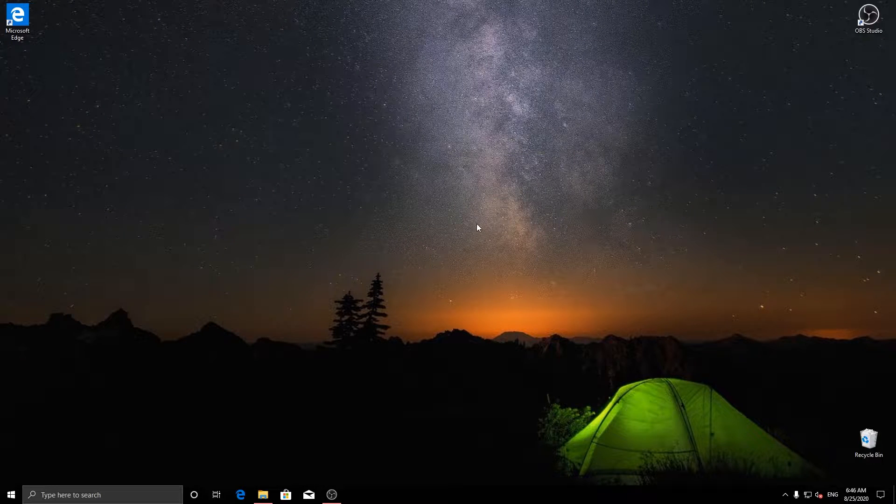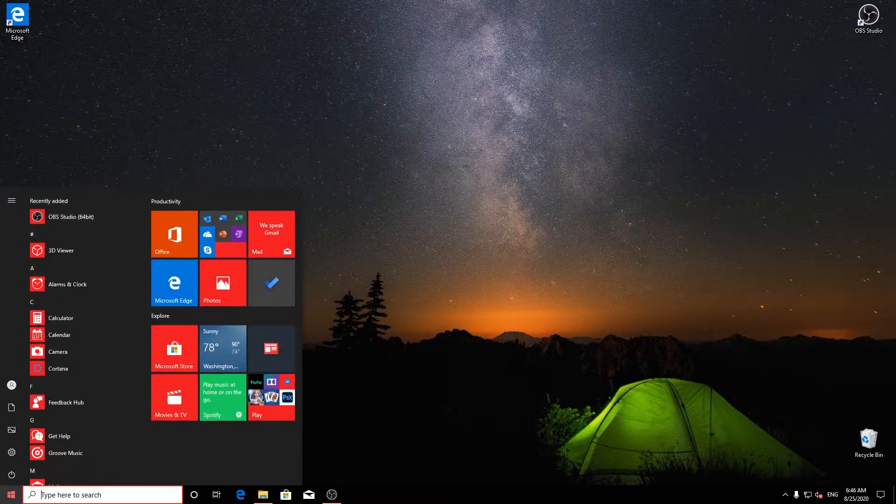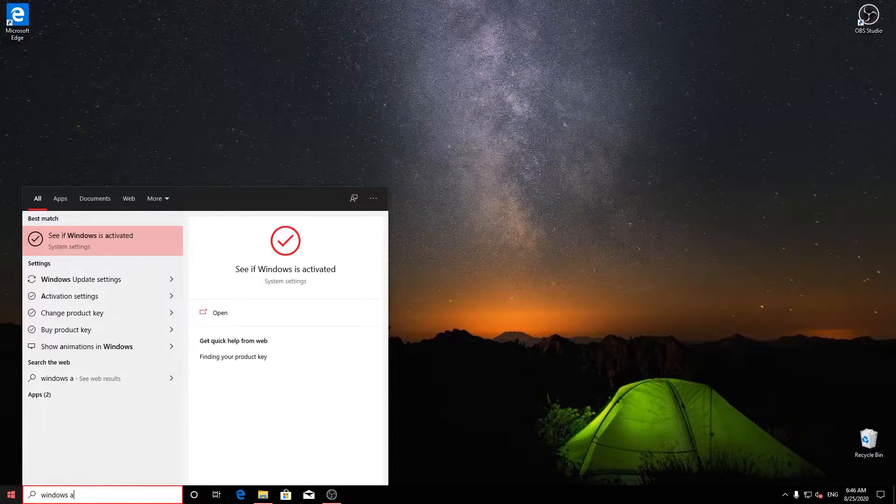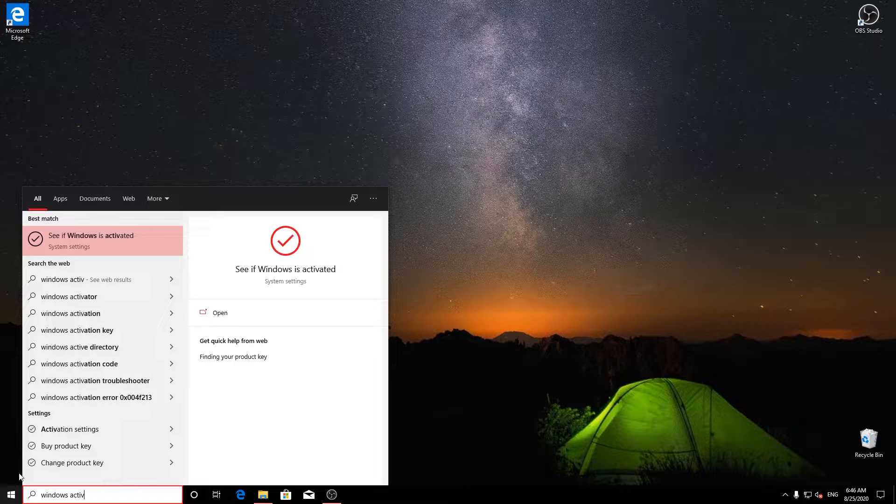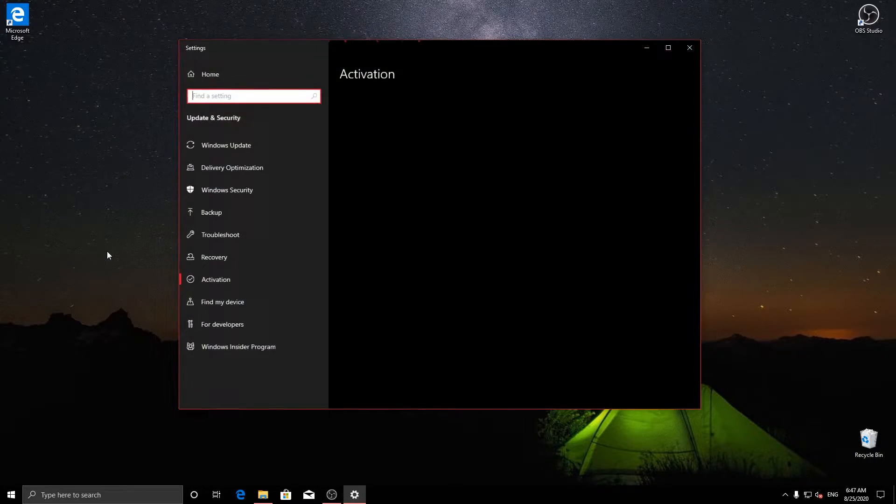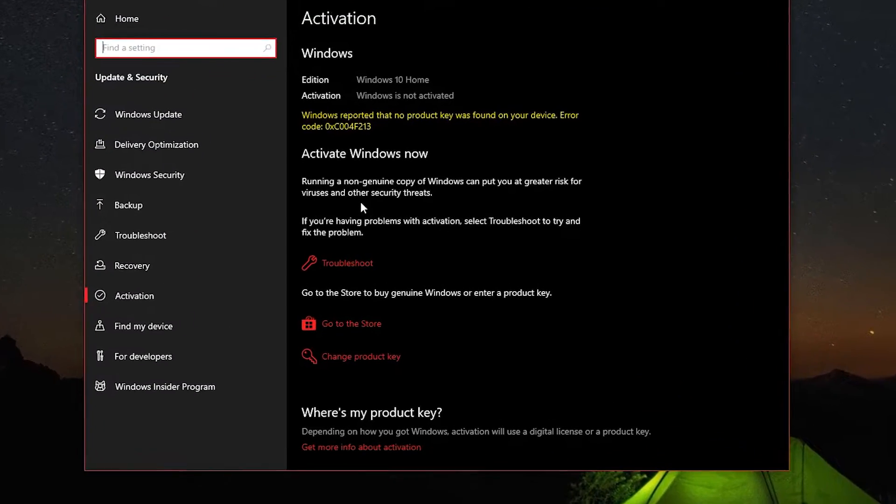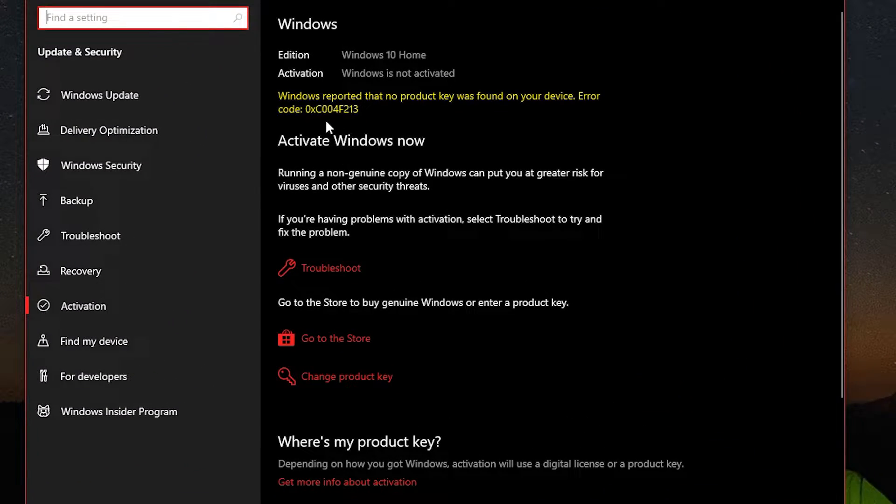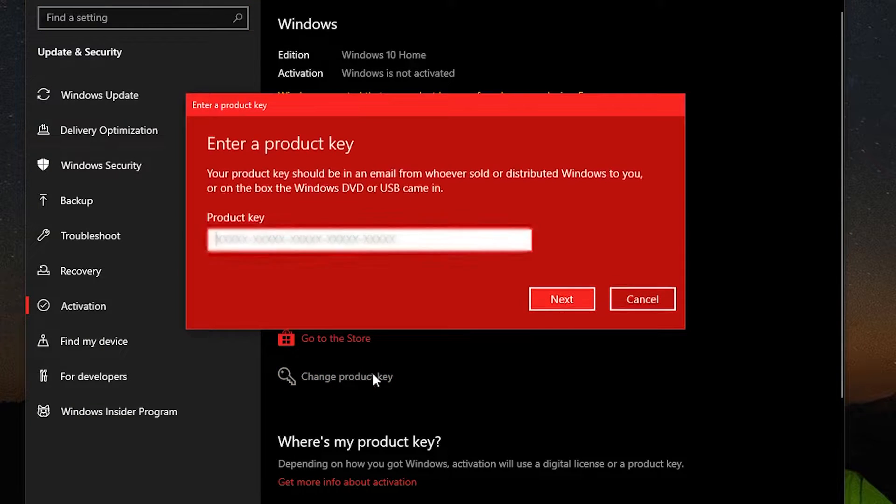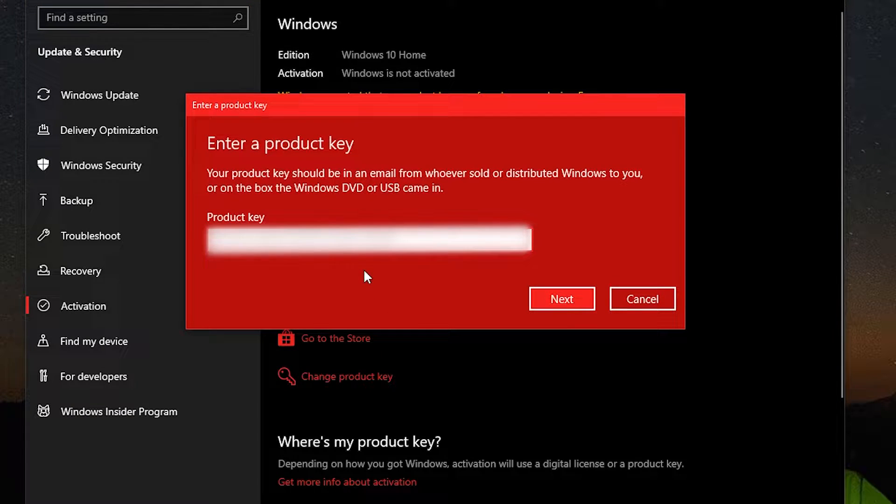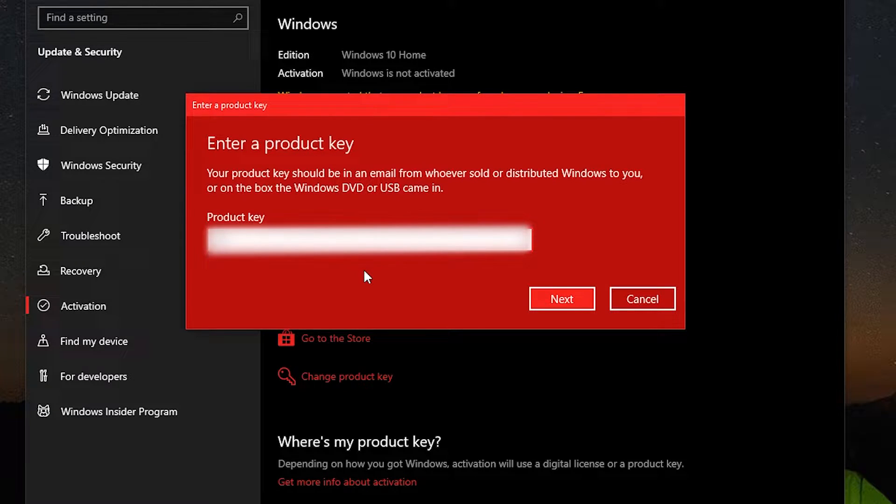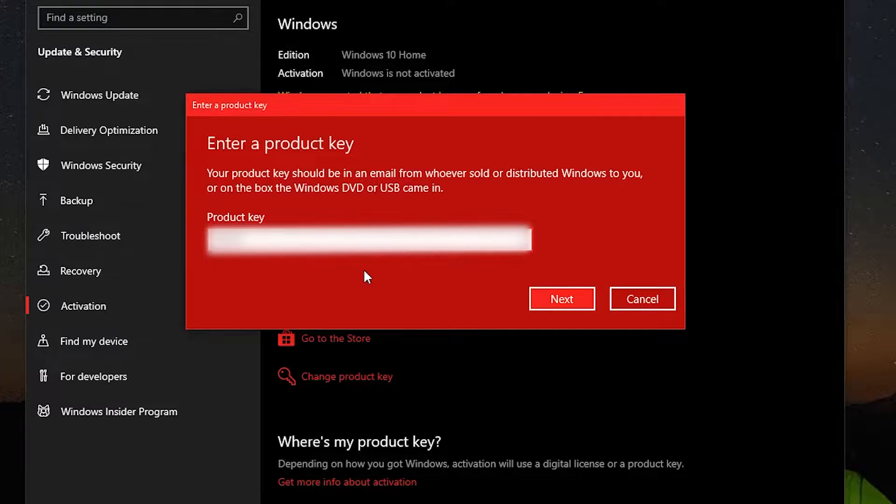The first thing we are going to do is to activate our Windows 10. If you previously linked your Windows key to a Microsoft account, you just have to log in with that account and your Windows will be activated automatically. In my case, I am going to just enter my Windows key. Note that if you installed a different version than your key was, Windows will ask you to upgrade to that version.